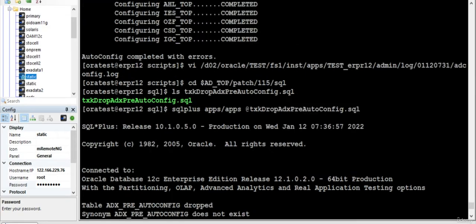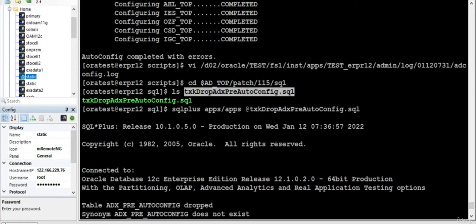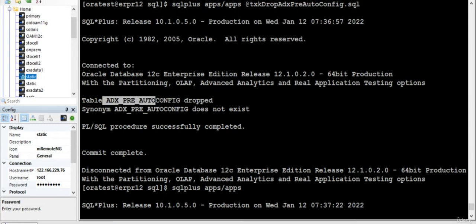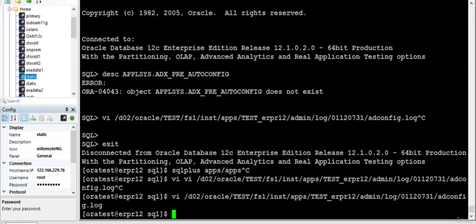So after that what you need to do is, we need to go to this particular location and run this. It will drop the particular object. If you see that it has dropped the particular object, now what we do, we run the autoconfig again.